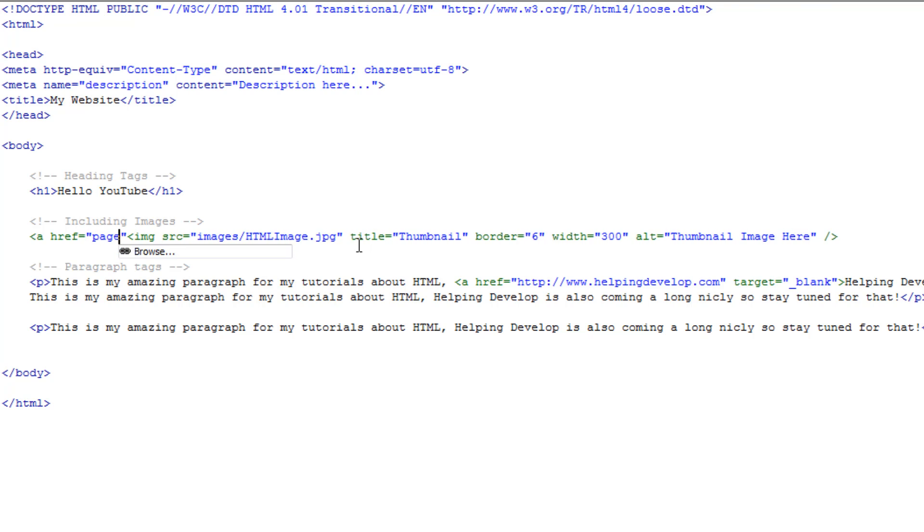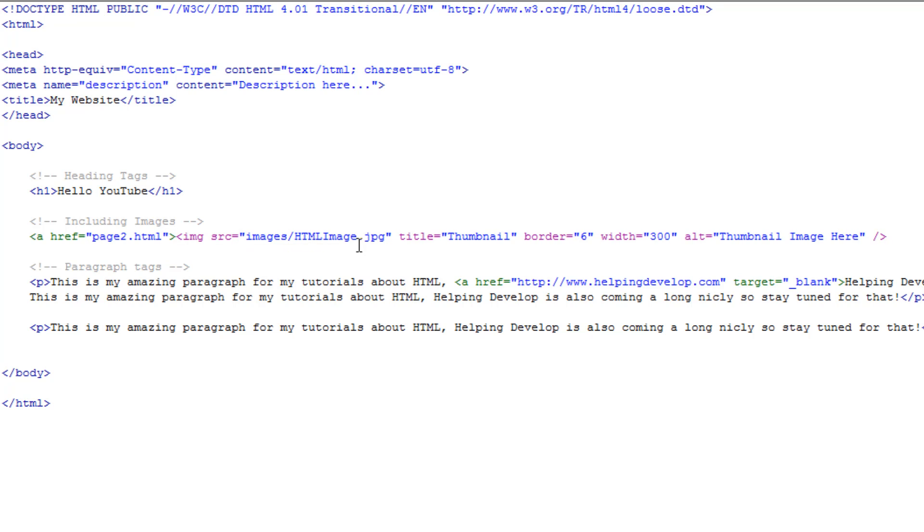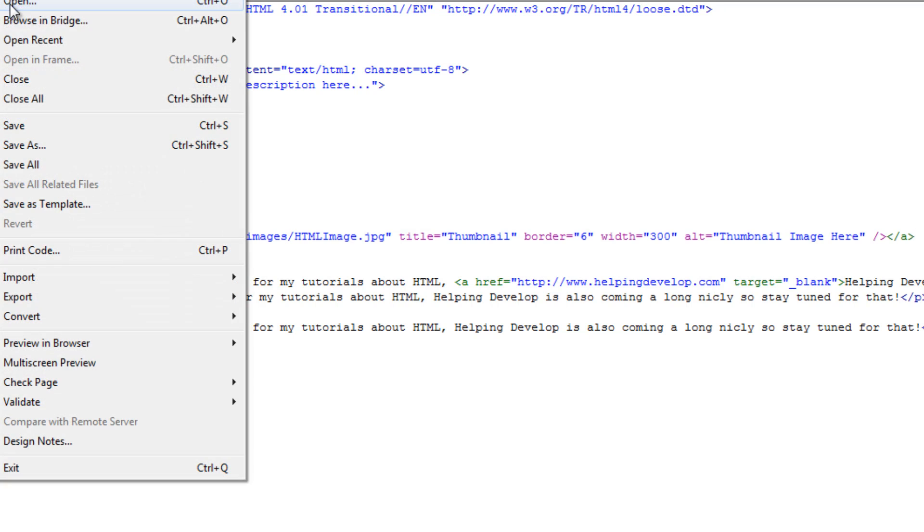So I'm calling this page2.html. We're closing that off and we're going to close it off at the end of the image just like we've done with the text but only with an image instead. And once again you can use the target tags and everything like that.